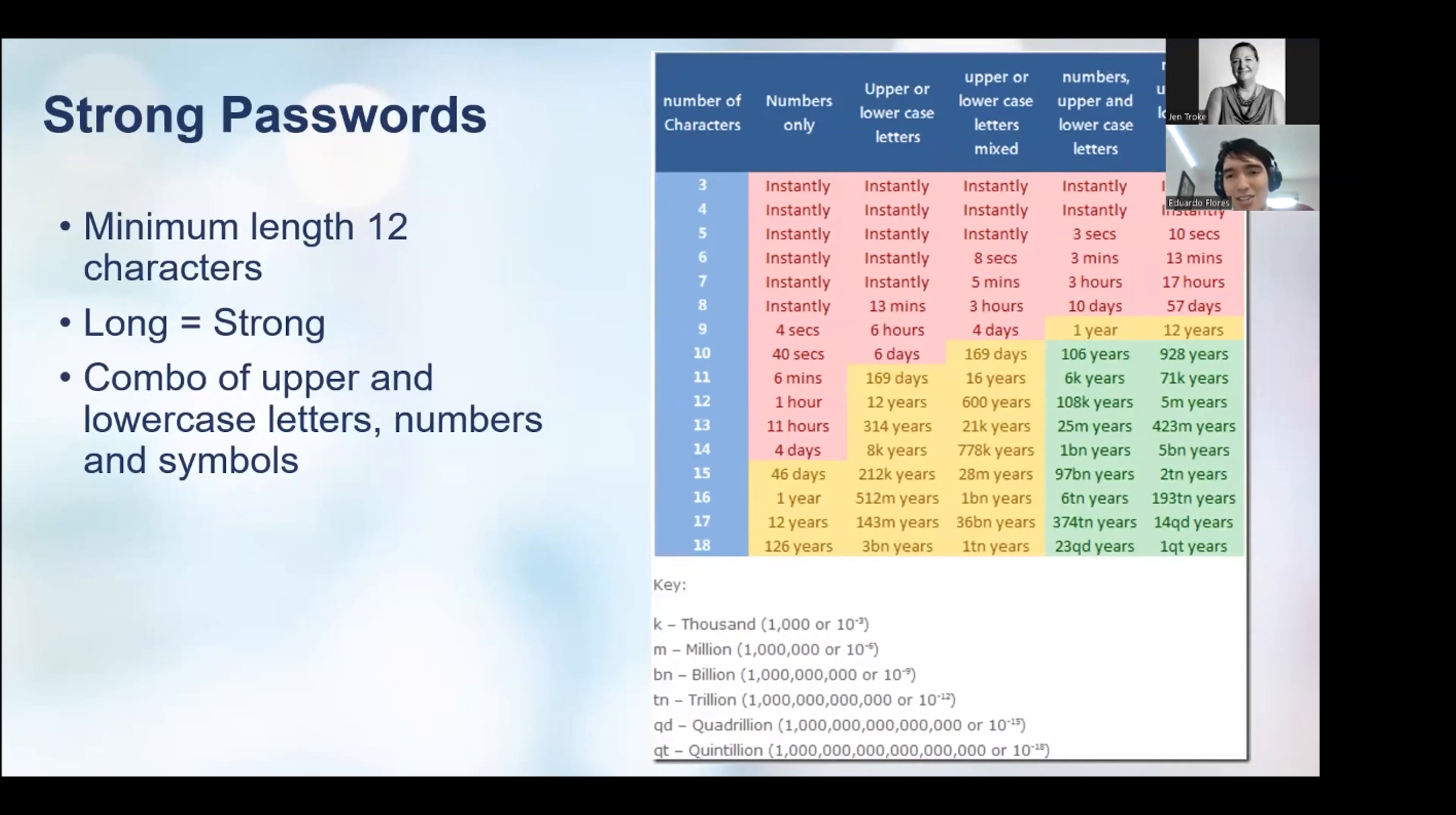As you can see in this graphic, the longer and the more diverse the password is, well, no one's going to crack a password in 1.2 million years, at least not in our lifetimes.